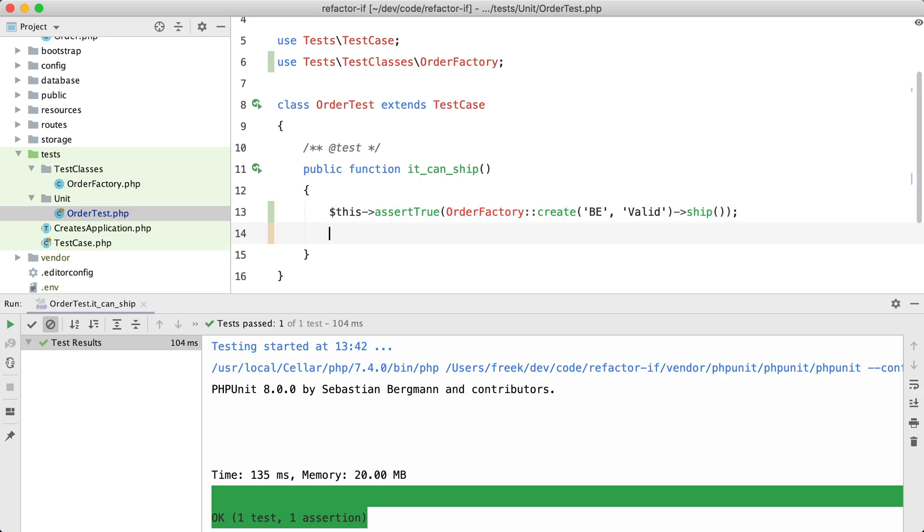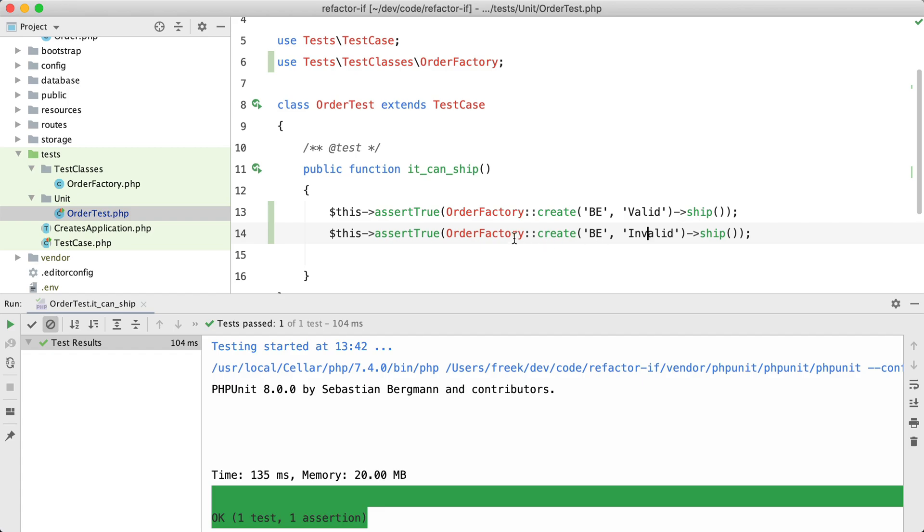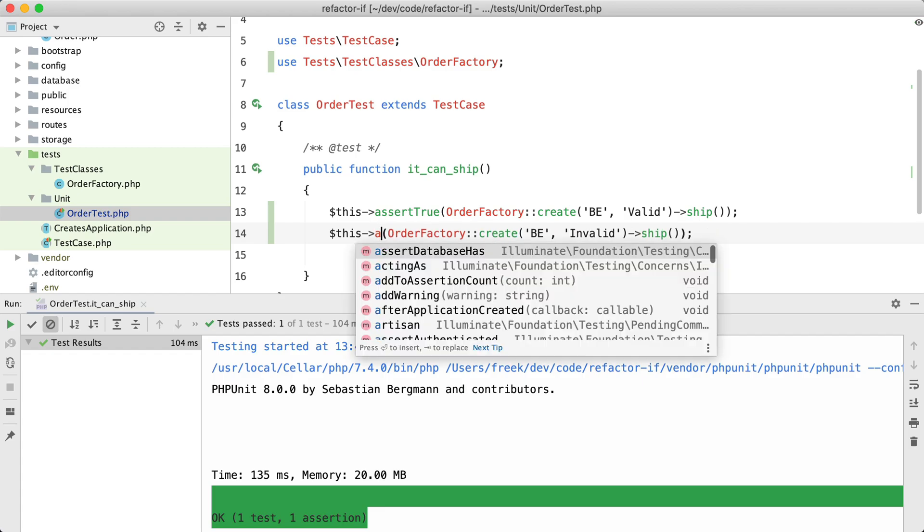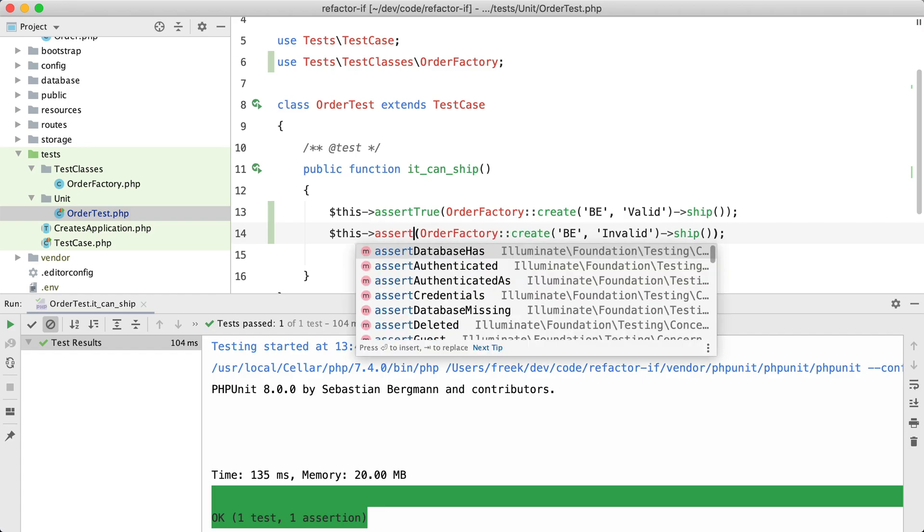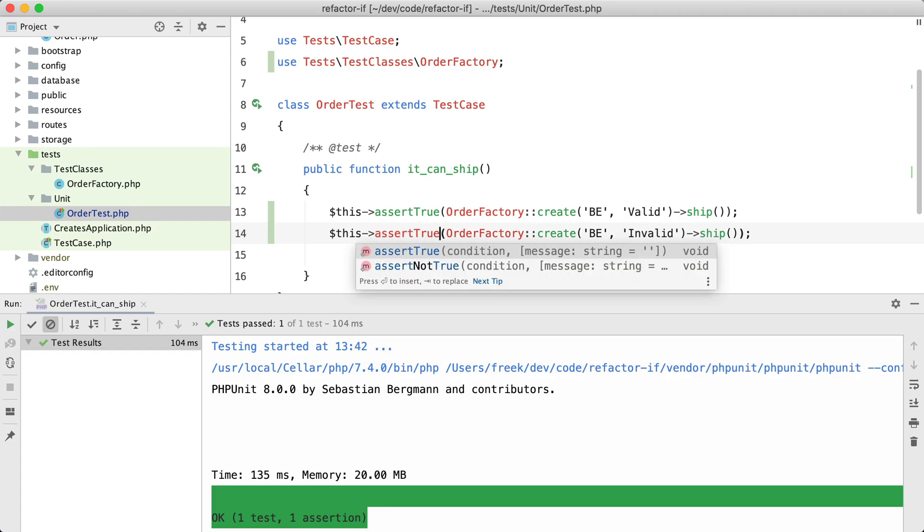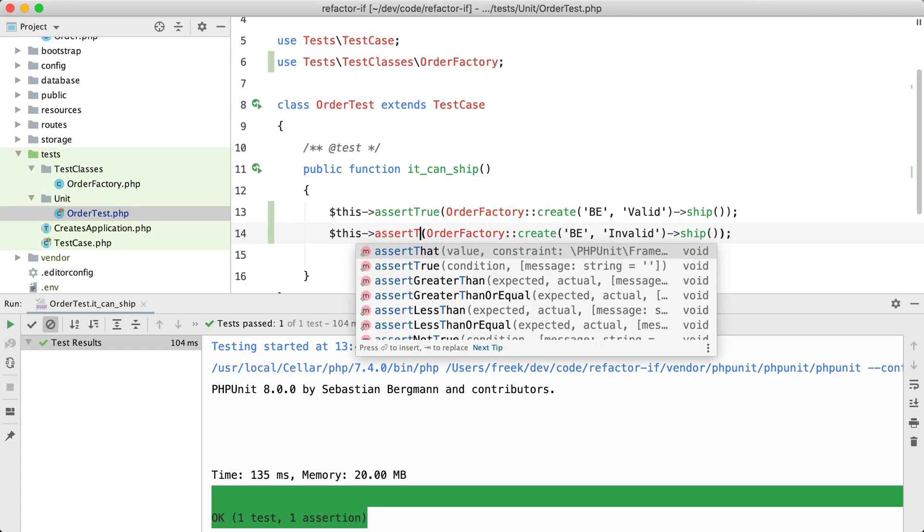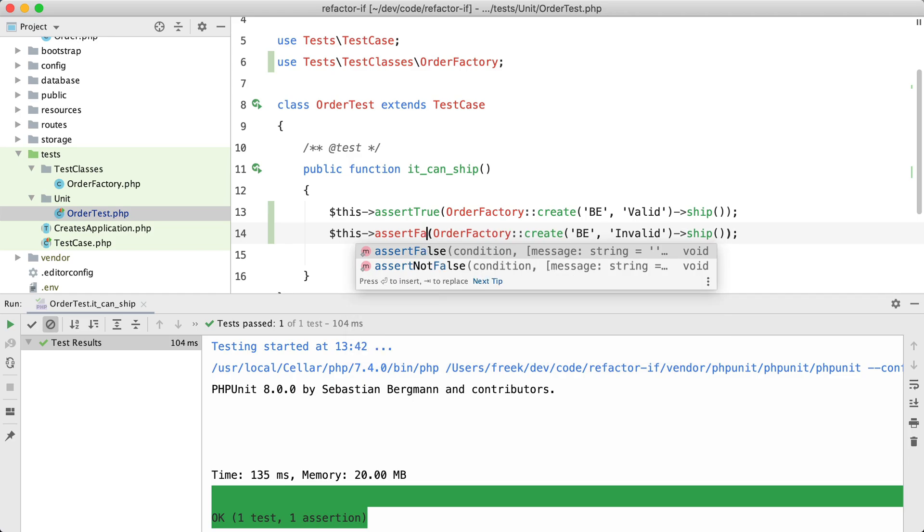Let's make a few other assumptions. If the status would be invalid, maybe the code would return false. Okay, so that's good.